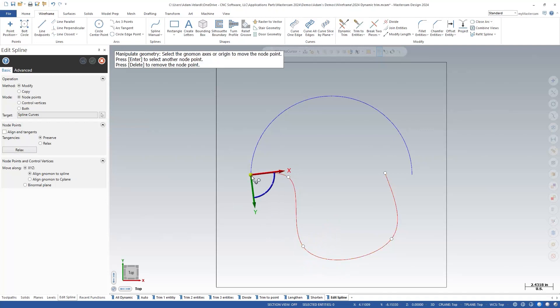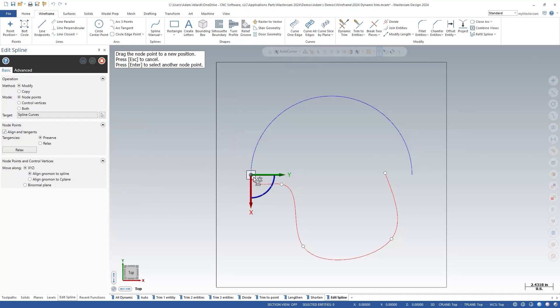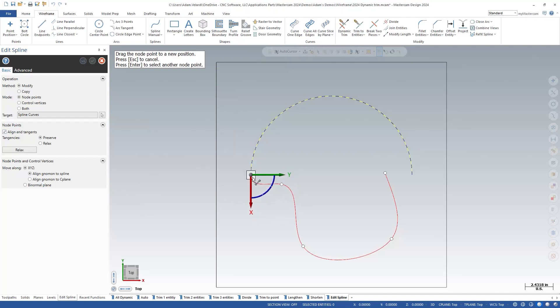To do this, select the spline you want to change. Click on the endpoint you want to change. Then click and drag the gnomon to the endpoint of the wireframe you want to make it tangent to. Make sure you have preserve selected before moving on to the second endpoint.